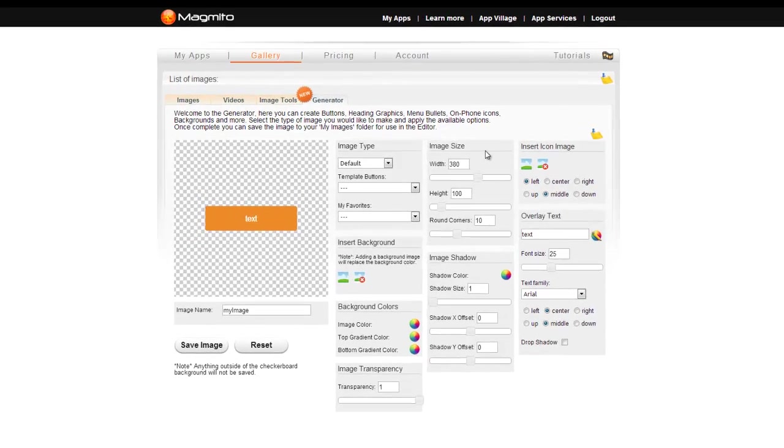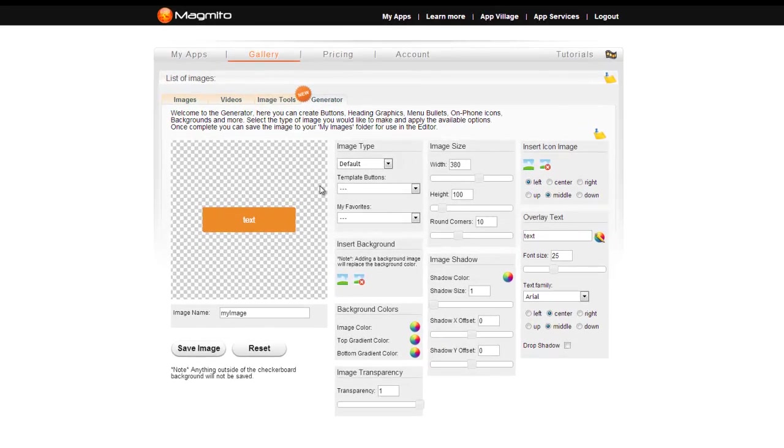Hello, my name is Anthony and this is the generator tutorial video. The generator is useful for creating buttons, header graphics, menu bullets, on-phone icons, and more.